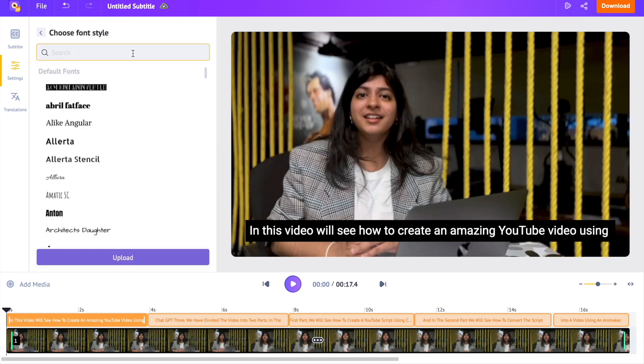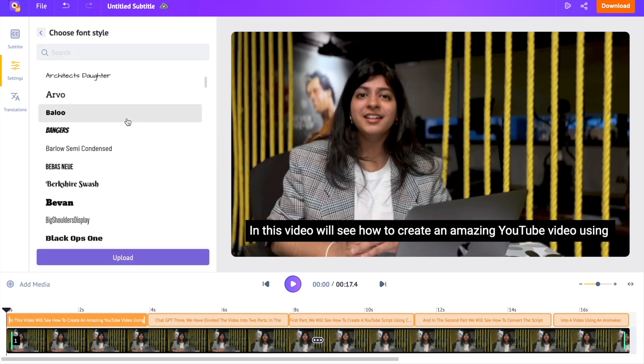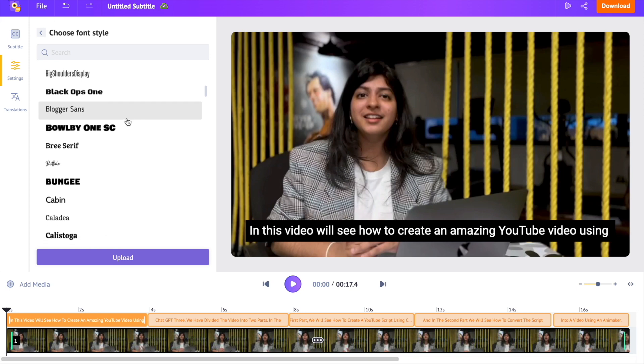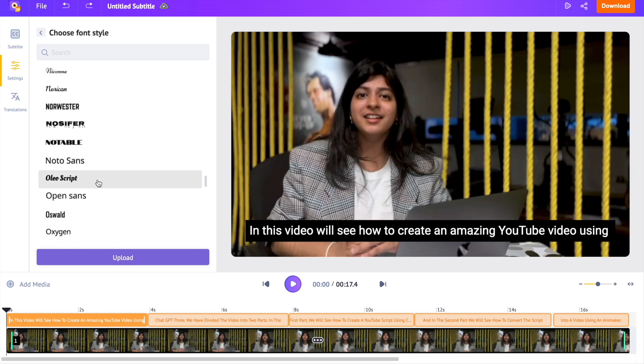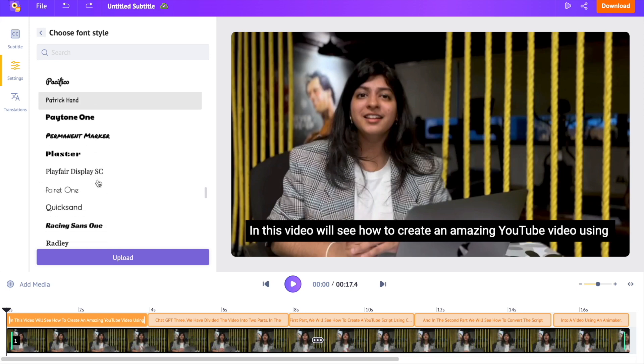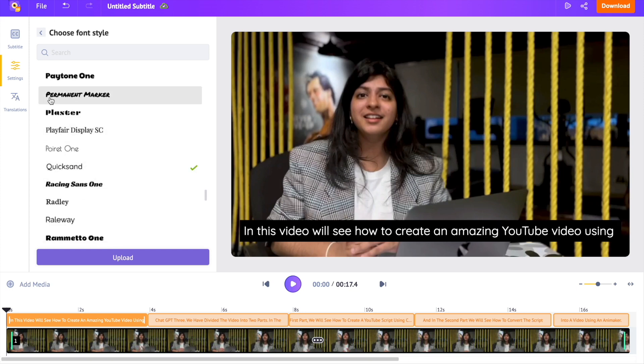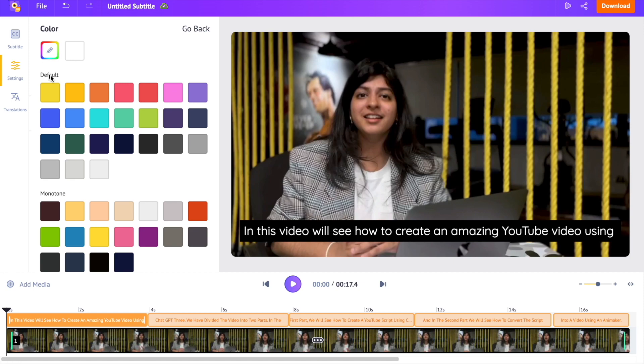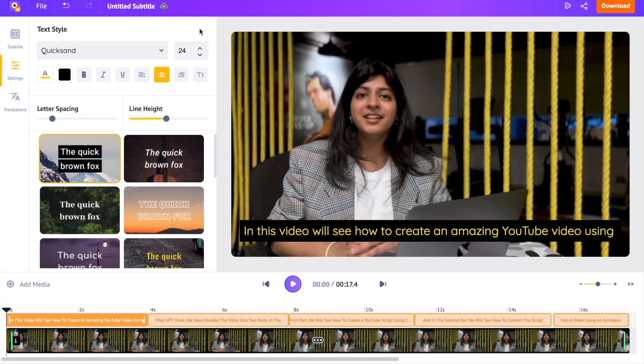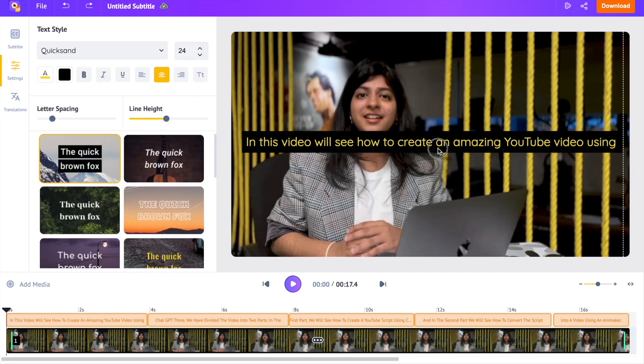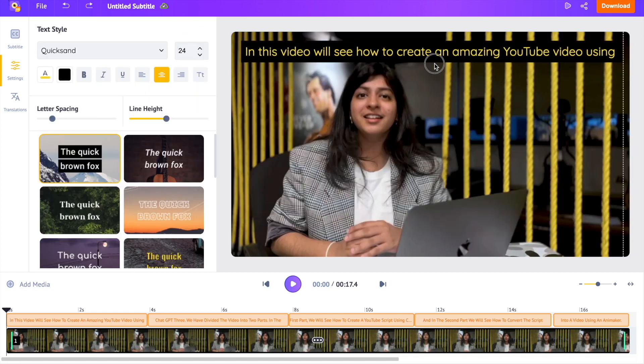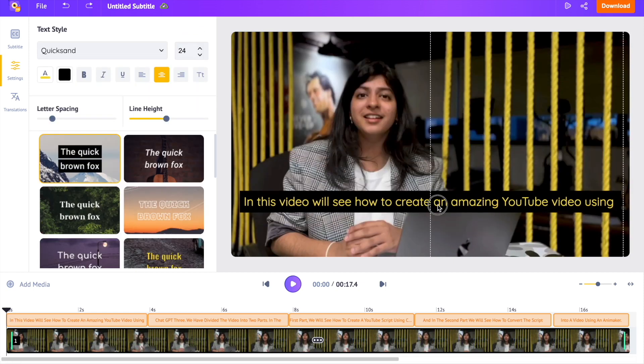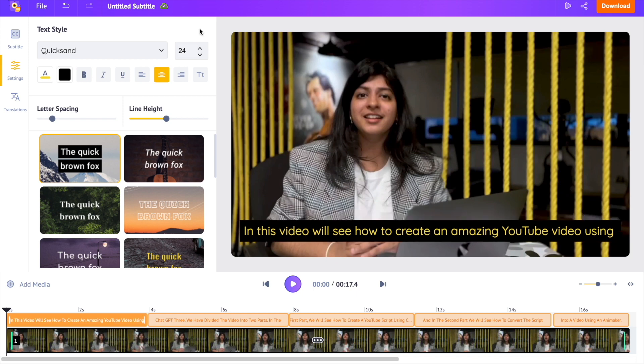Let me select a different font style from the options and change its color. You can even drag the subtitle over the video and control its placement as you wish.